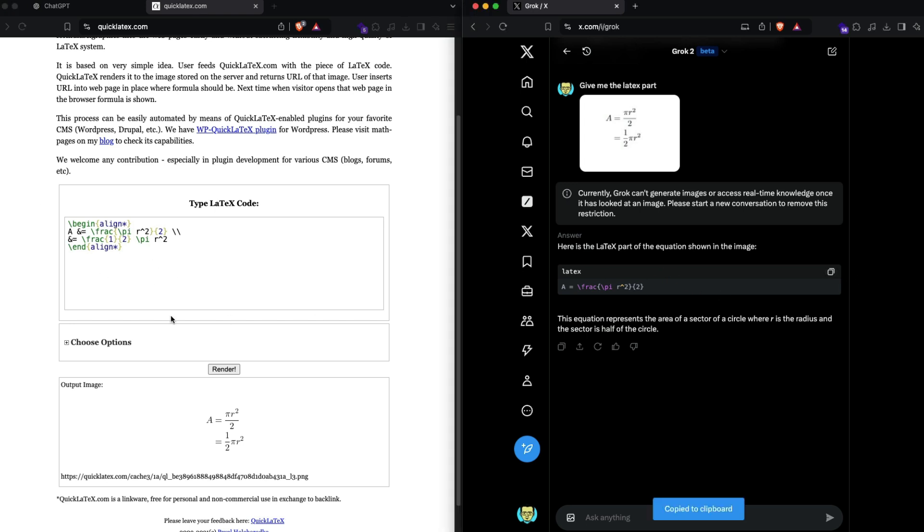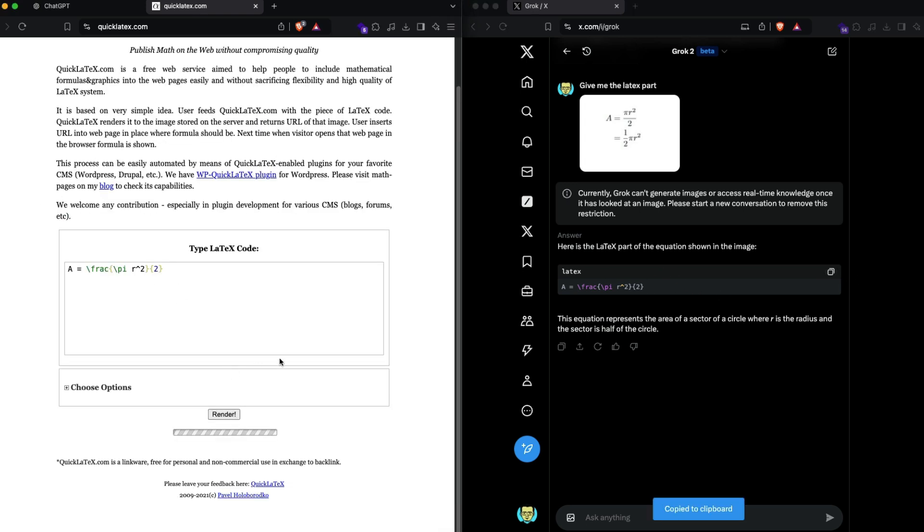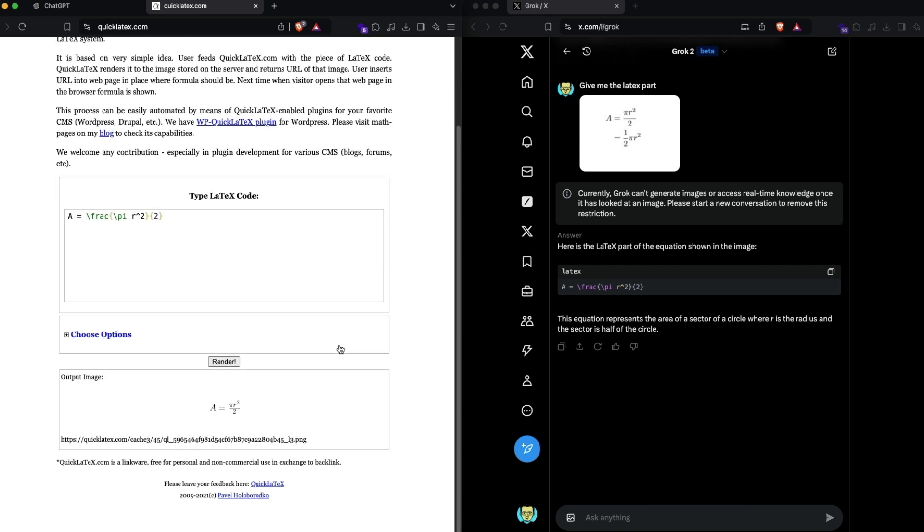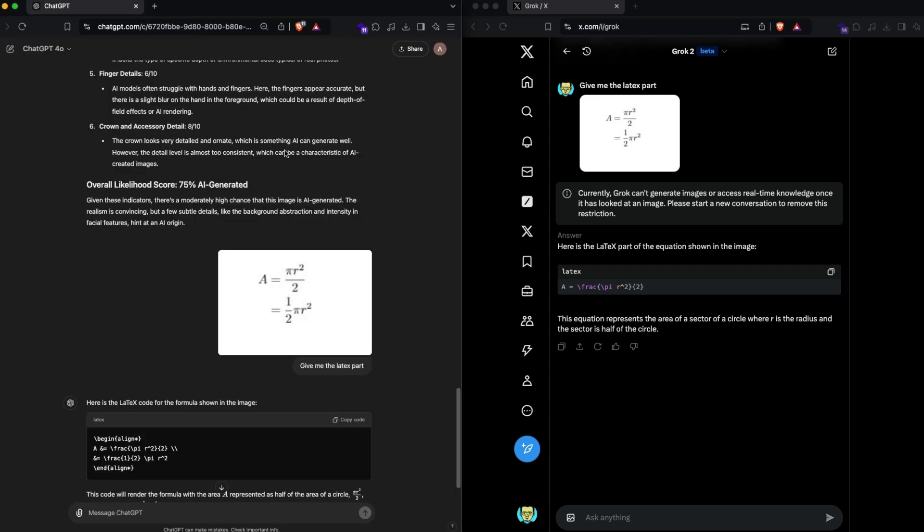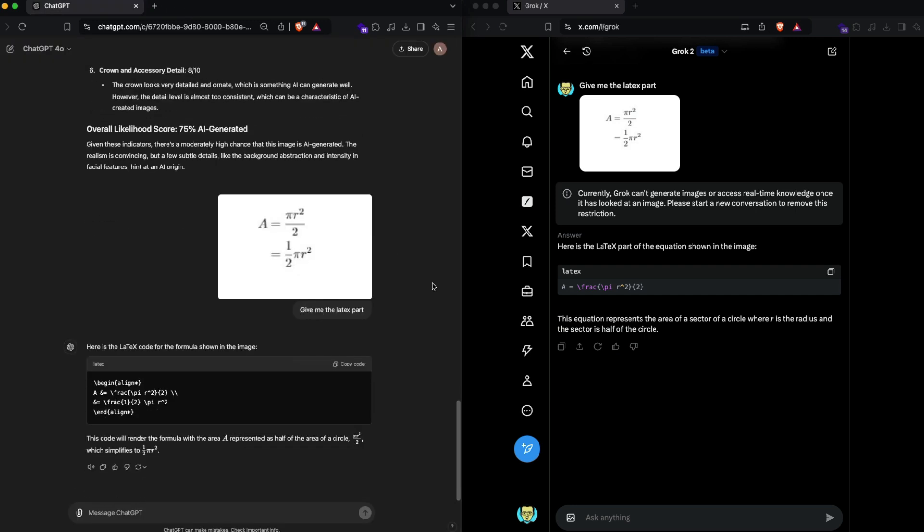I'm going to paste this and render it, and it is saying A is equal to pi r squared by 2. It is partially right but it missed the second part that we have in this particular case. Once again, ChatGPT does a pretty good job compared to what Grok has done.